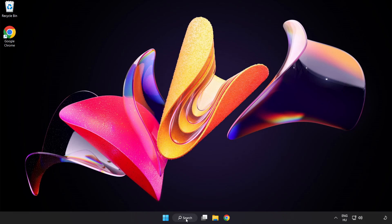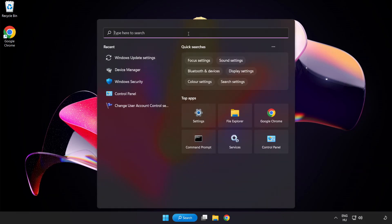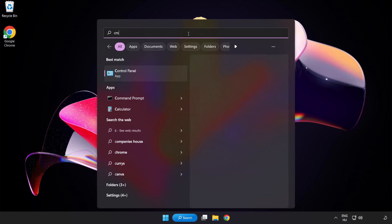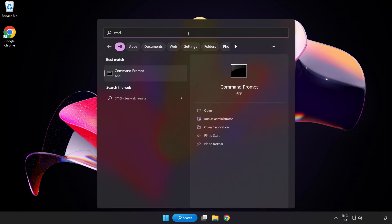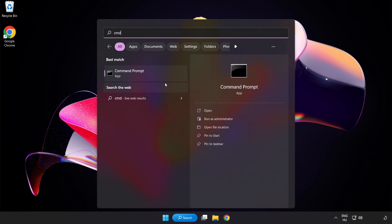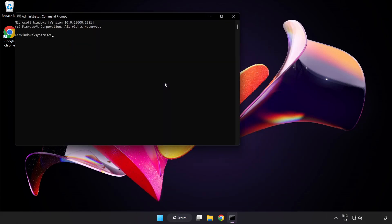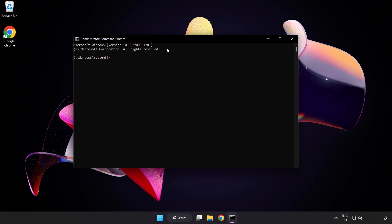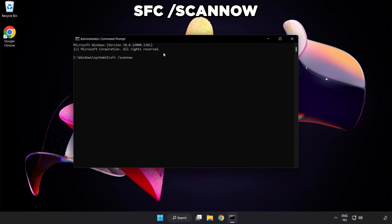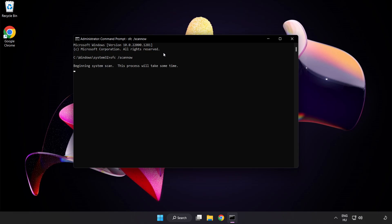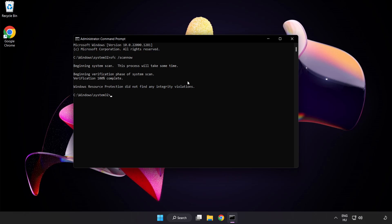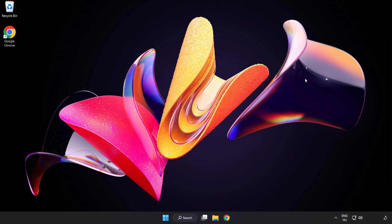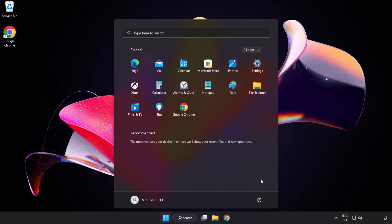Click the search bar and type CMD. Right click command prompt and run as administrator. Type SFC space scan now and wait for completion. Close the window and restart your PC.